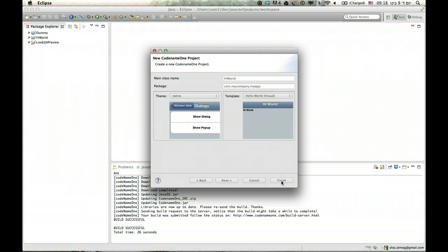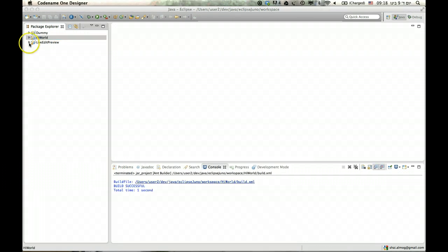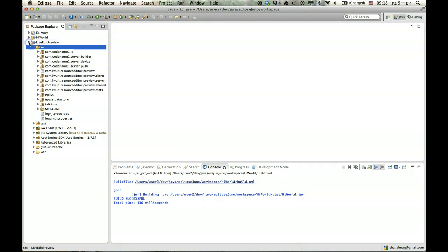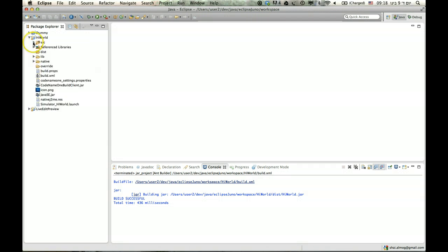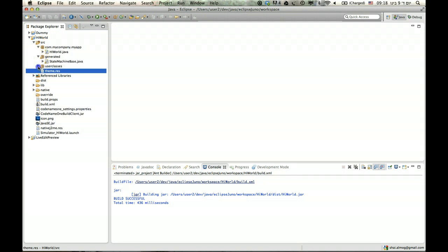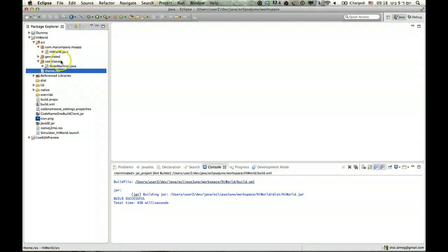This generates the project for me. It takes a second — it actually needs to generate the resource files, which in this case is simple but in more elaborate scenarios can be quite involved. Here we have the directory structure: we've got the theme file, which is interesting and we'll go into it in other demos, and the source files for everything. This generated file — don't touch that. This is the Hi World main class.